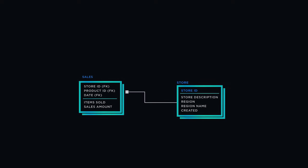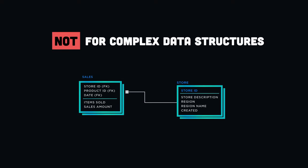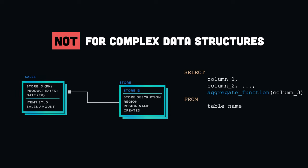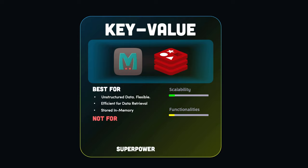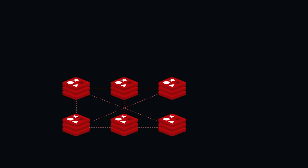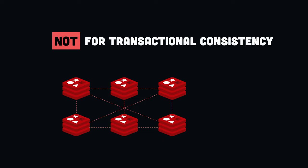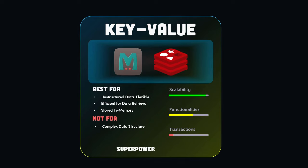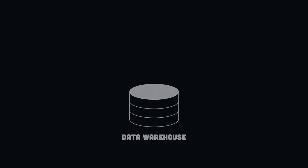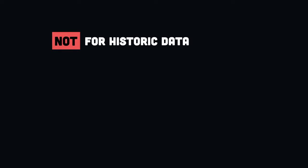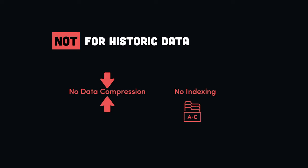Simply put, key-value stores are not designed for complex data structures. If you need to execute dynamic queries or perform complex aggregations based on multiple tables, then you should look at document or relational databases. Key-value databases like Redis are designed for high performance and horizontal scalability rather than strong transactional consistency. Although Redis supports executing multiple commands as a single atomic transaction, it doesn't support full ACID by default. Finally, key-value stores are not well-suited for data warehousing because they don't provide features such as data compression and indexing.